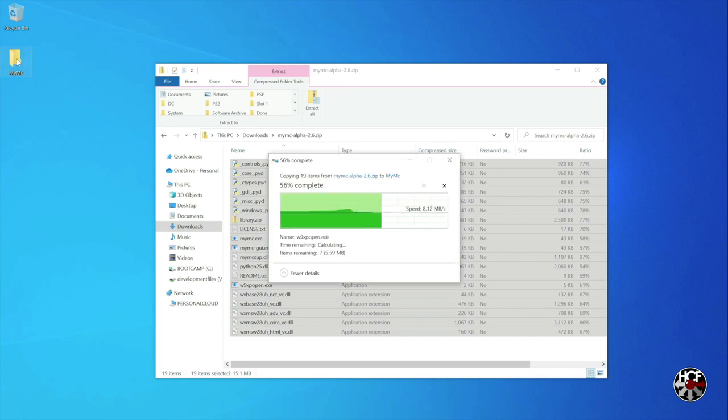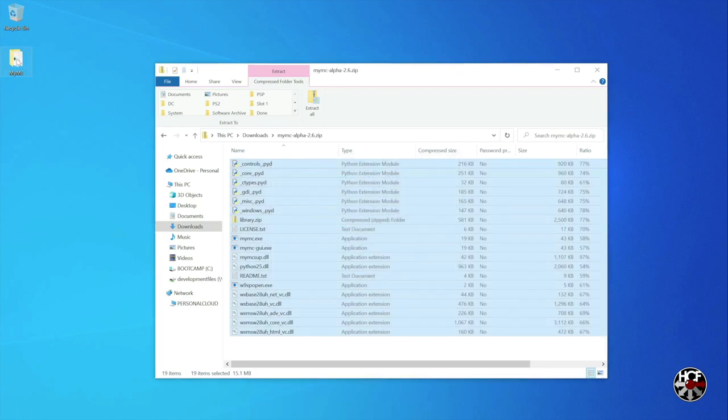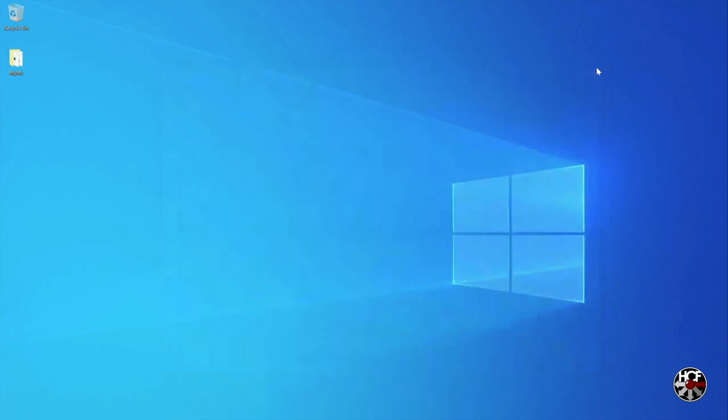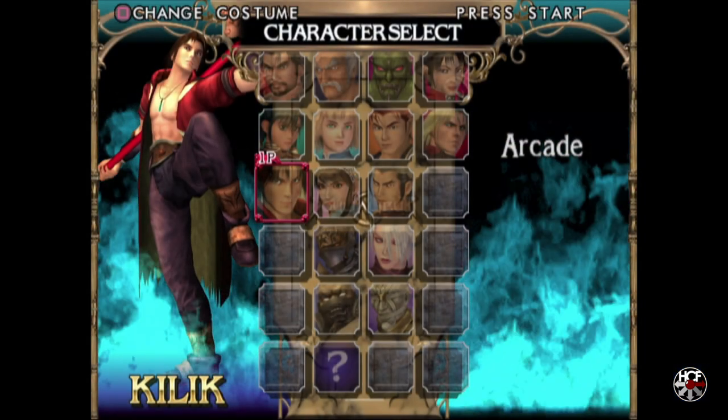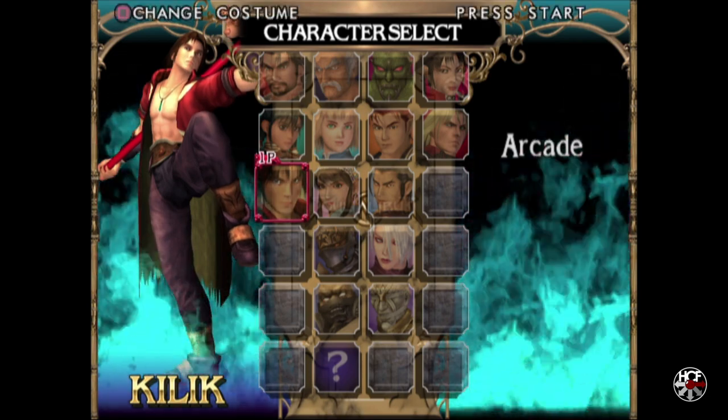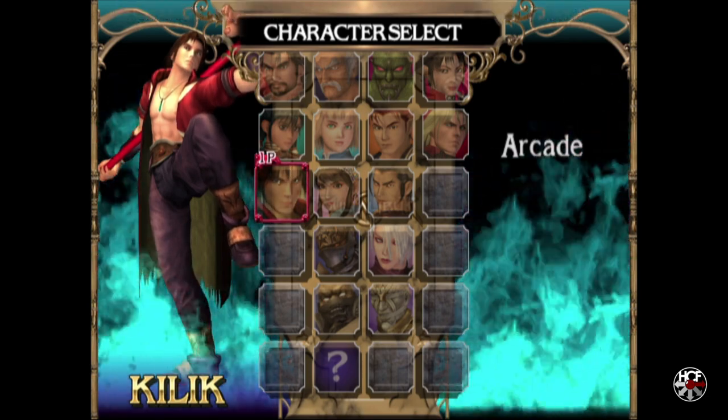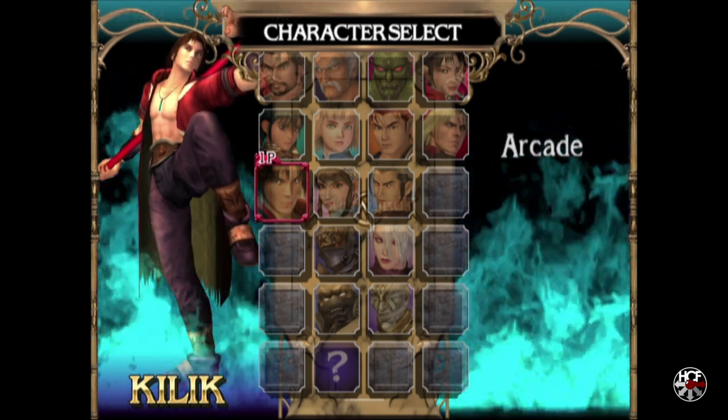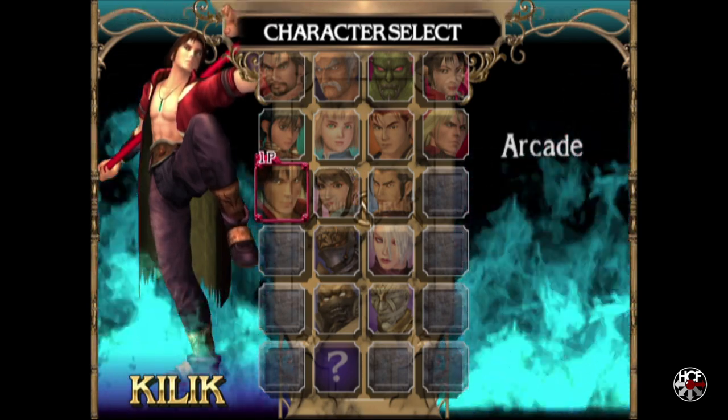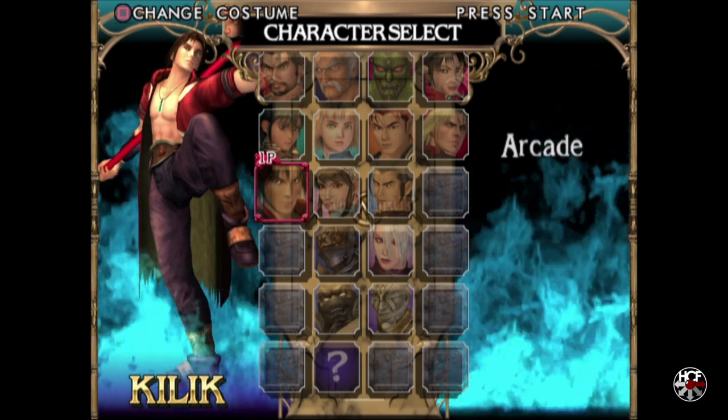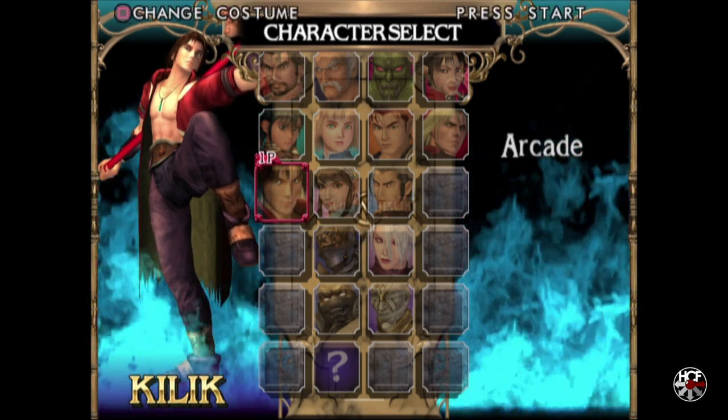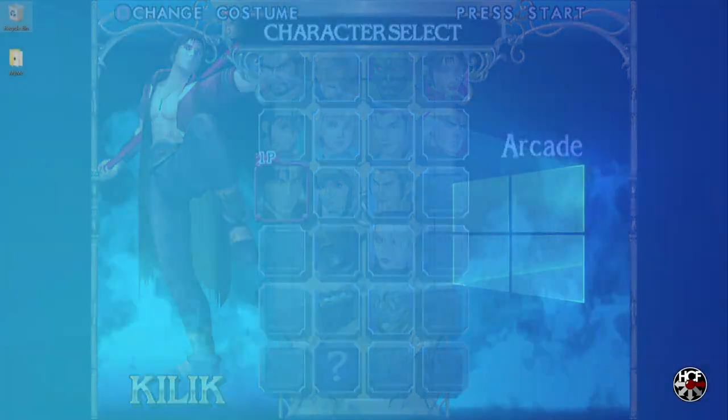Next we're going to need a game save file to import. So for this video we'll be taking a look at Soulcalibur 2, since it has a good selection of unlockable fighters. Just for reference, here's the character select screen from Soulcalibur 2 with a clean save file loaded, and you can see here there's nine hidden fighters, so let's see if we can find a save file online that has all these already unlocked for us.